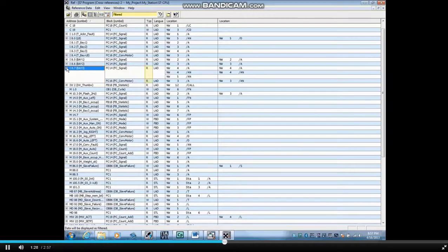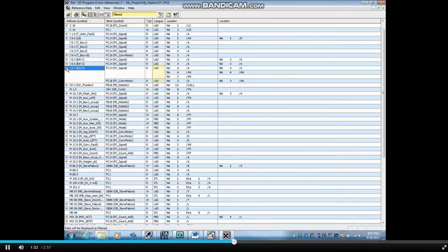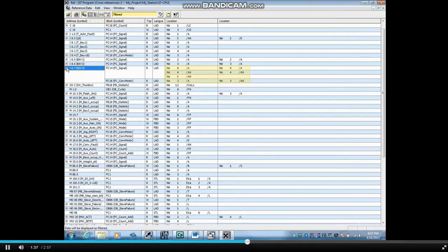In each block, the bit is being used as a reading bit, meaning it is a contact. And the programming language was ladder logic. In the location columns are the networks and how the bit is being used.